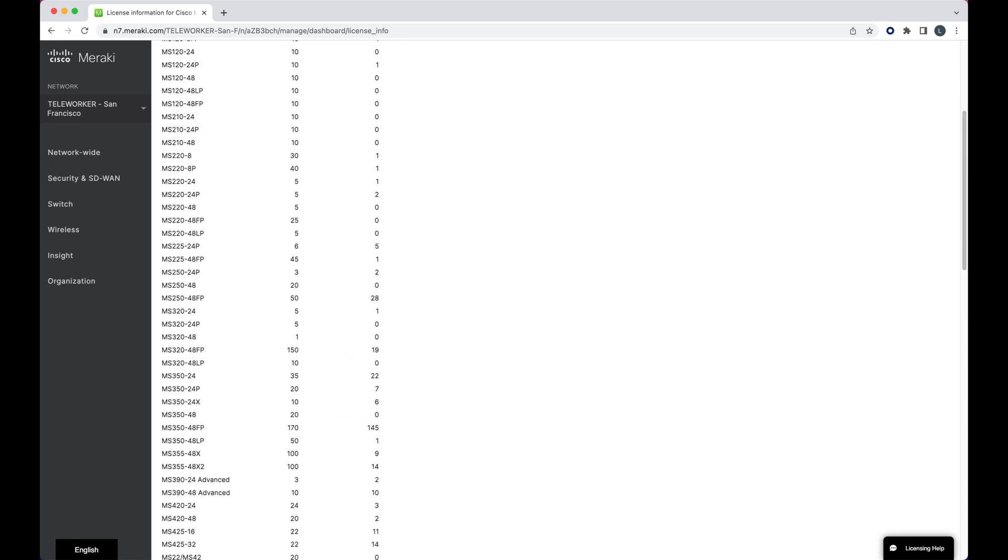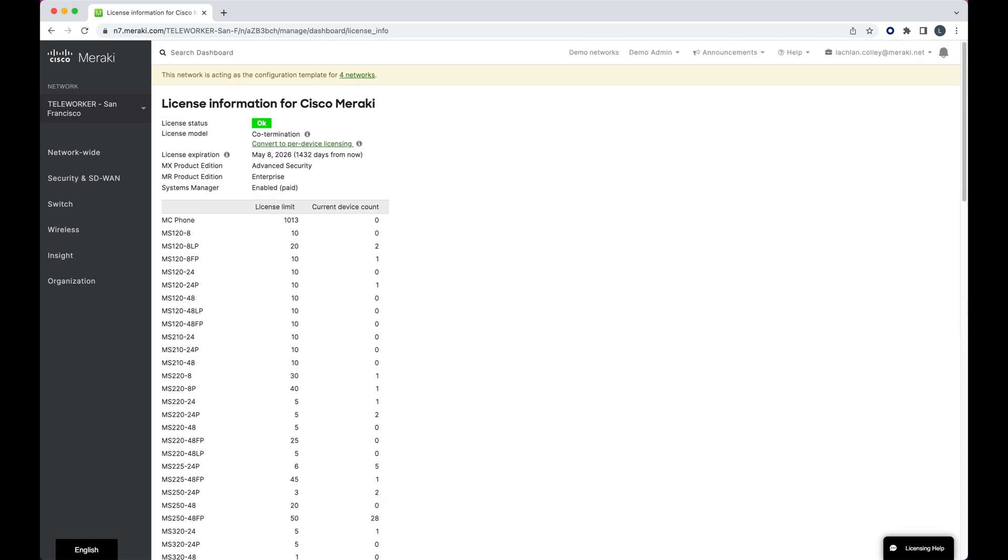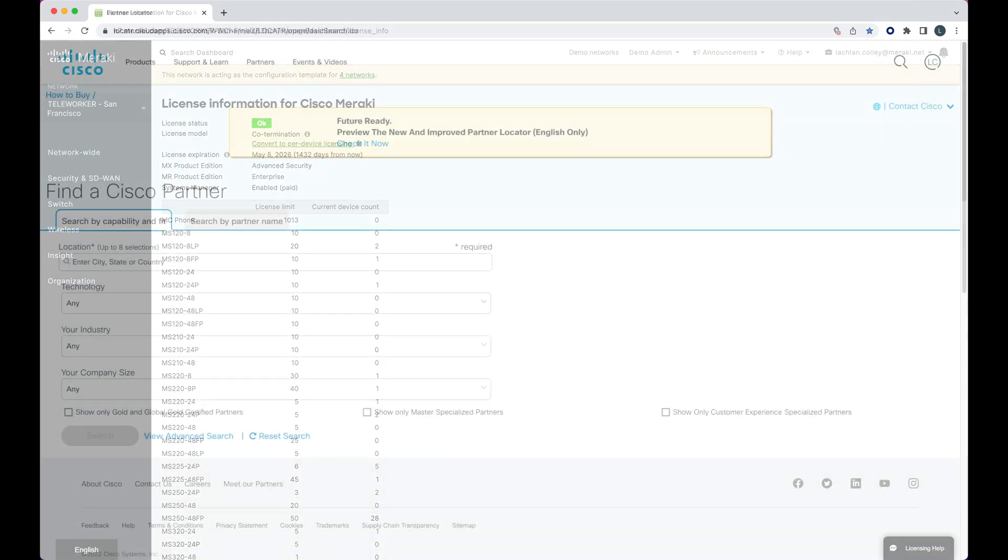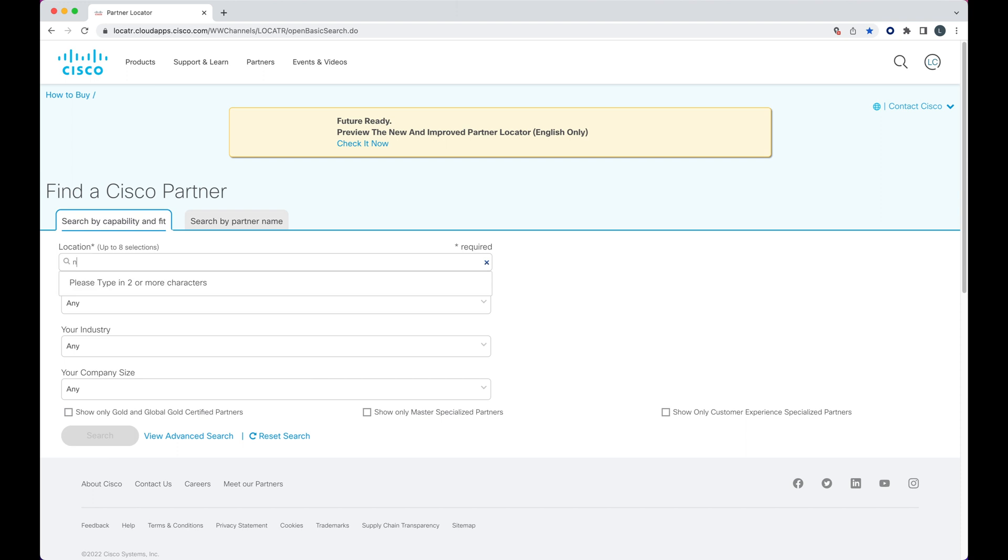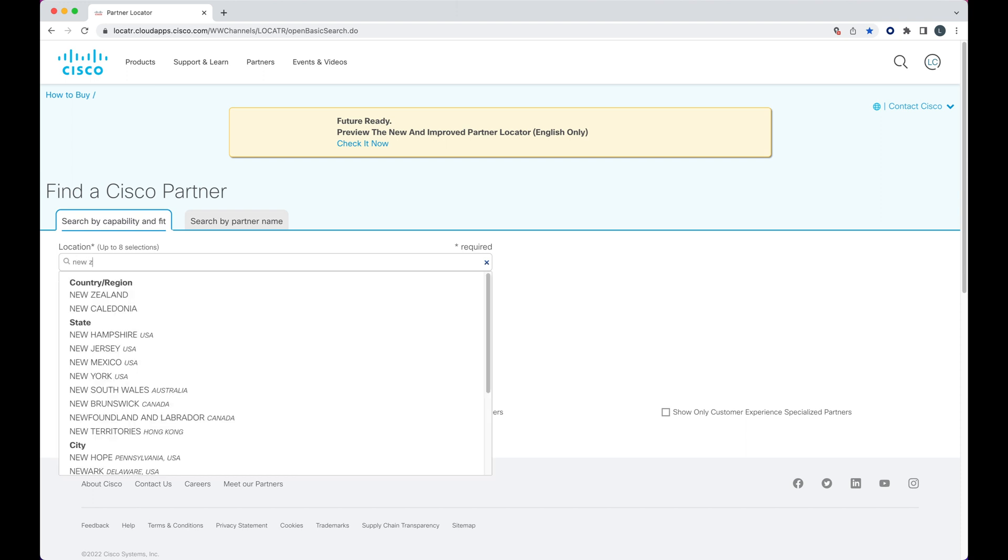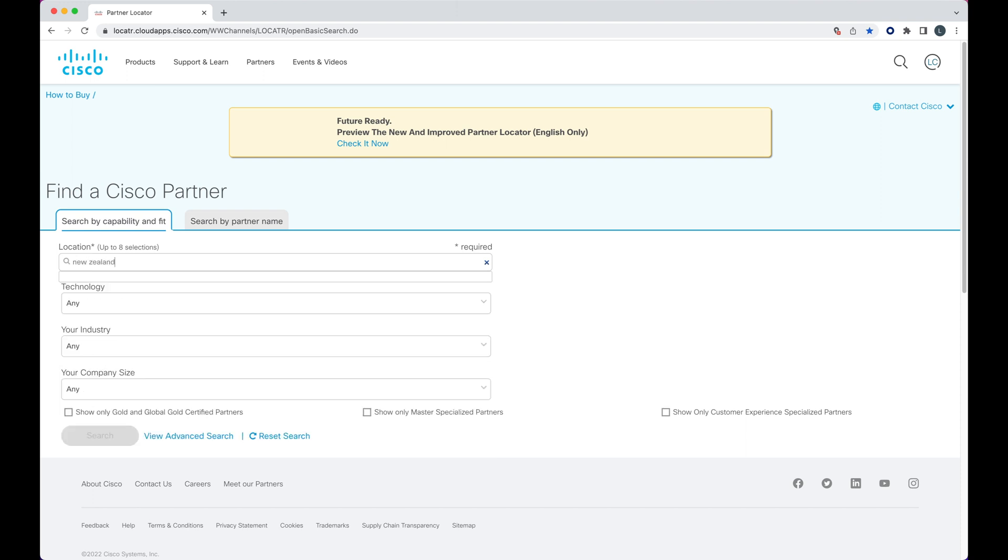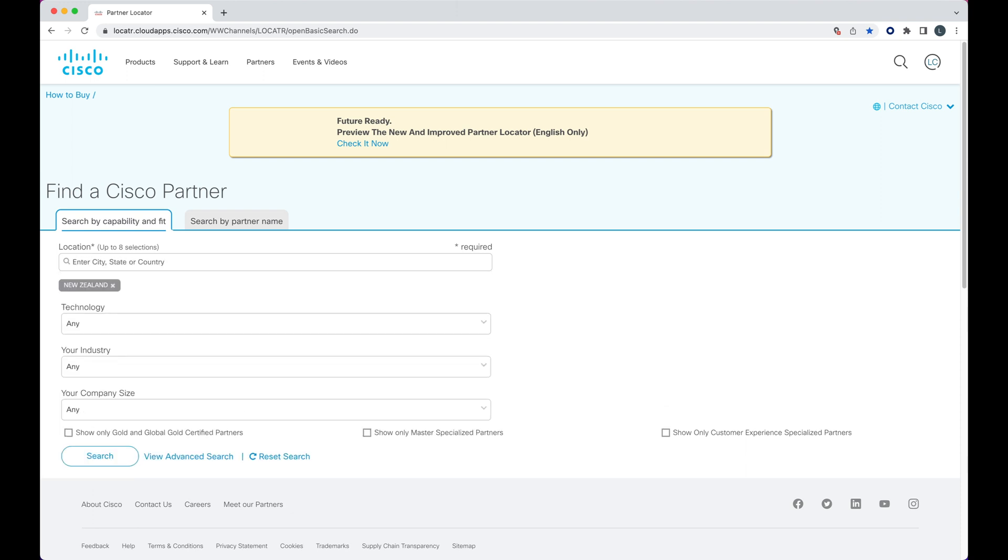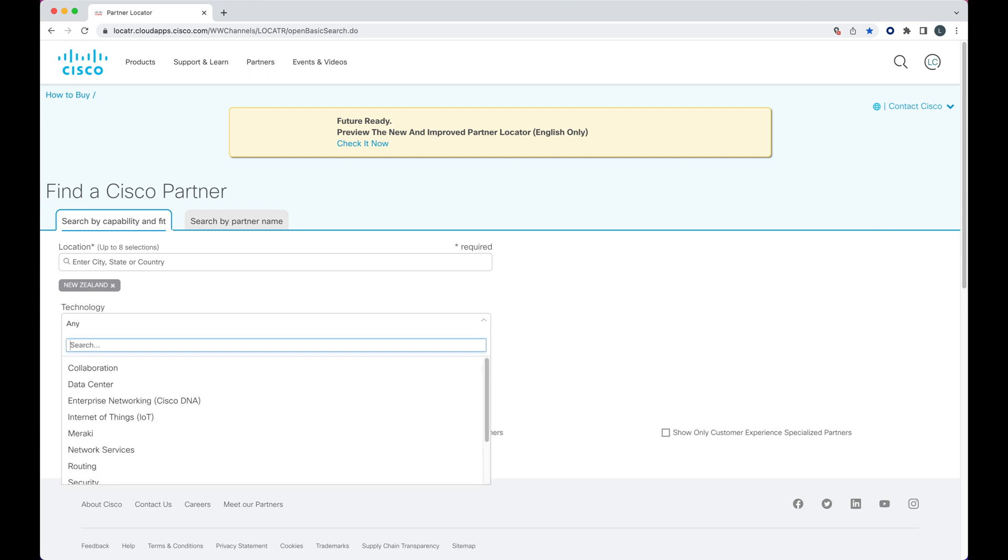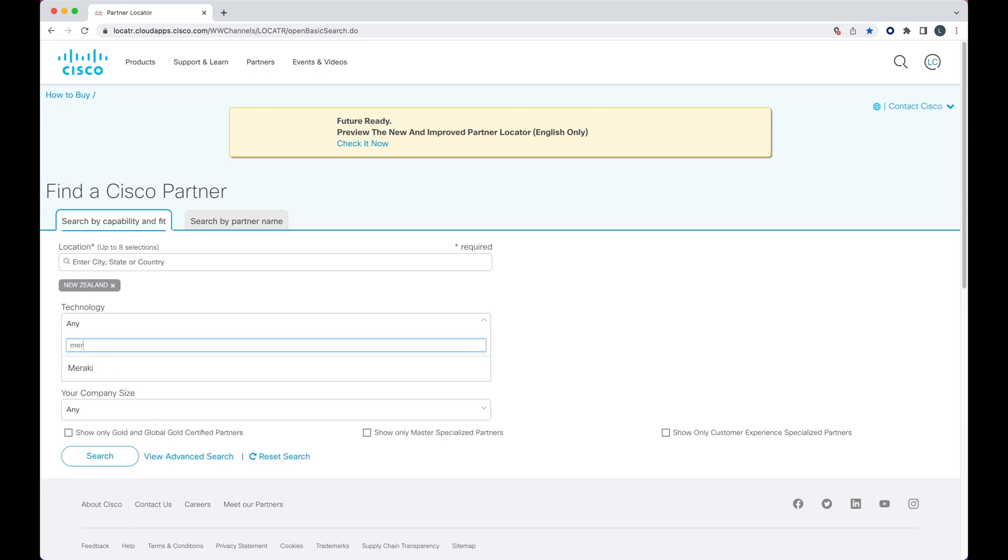If you don't have a pre-existing relationship with a Meraki partner or would like to look at a quote from another Meraki partner, simply use Cisco's partner locator tool to help find a Meraki partner. Select your location and product type Meraki.